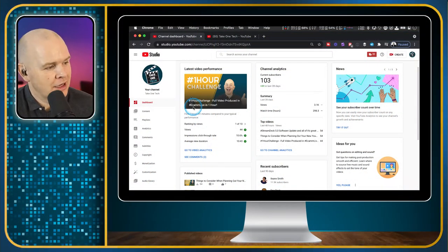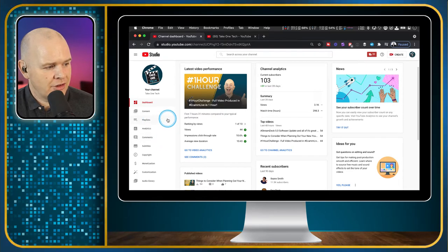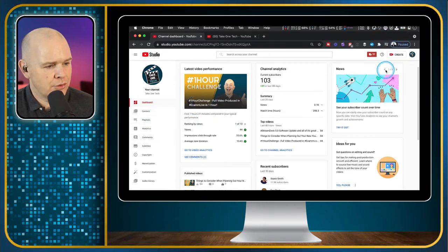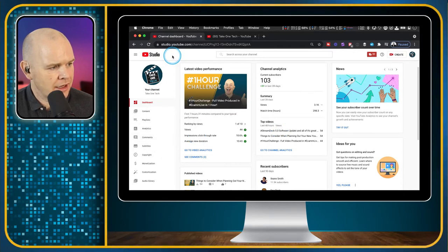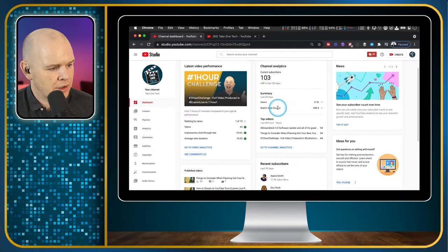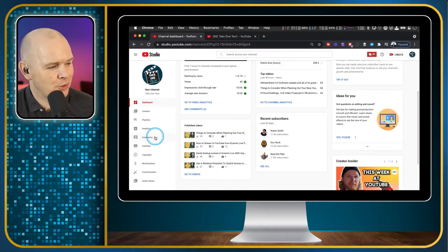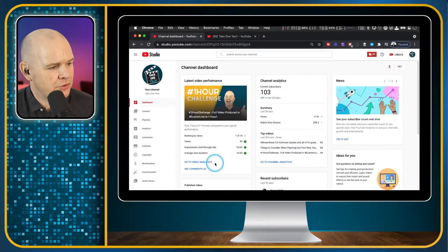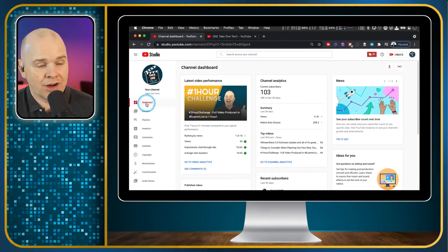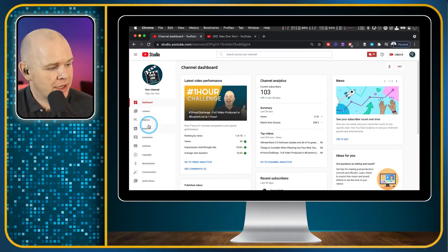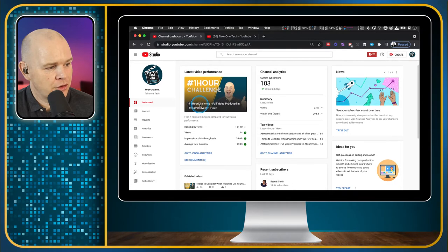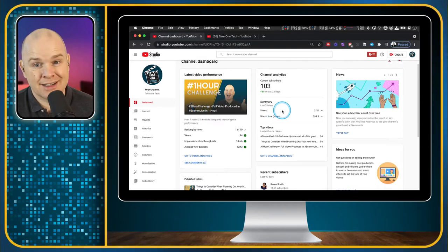Back to the demonstration. In YouTube Studio, you've basically got a number of different areas and menus on the left-hand side. At the moment we're in the dashboard, which is basically an overview — a dashboard, funnily enough — which usually has your last video posted and how it's performing compared to your average performance.